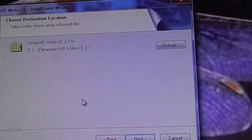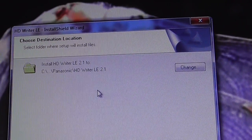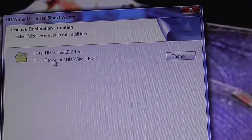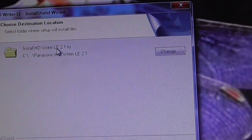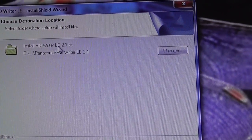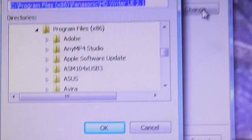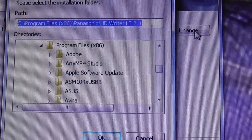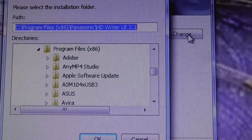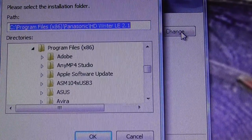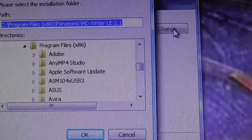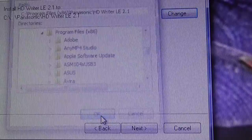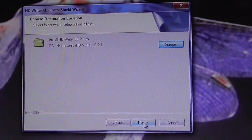Then you choose where you want to install it. I need to see the entire path. I'm going to click on change. The path is C backslash Program Files x86 backslash Panasonic backslash HDWriter LE. You need to know where you're putting it. Click OK, and then click on next.